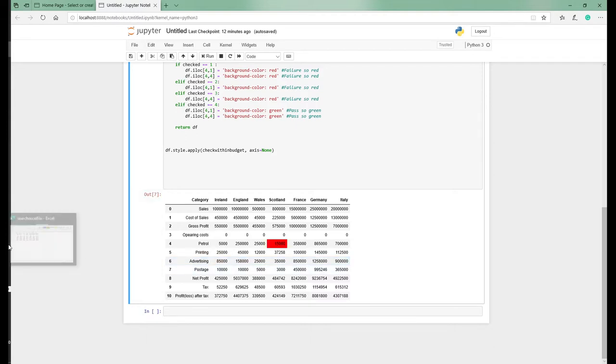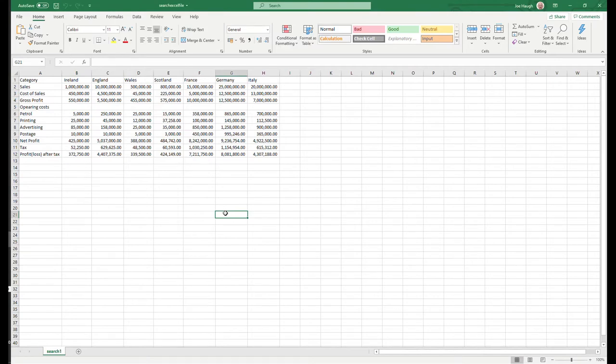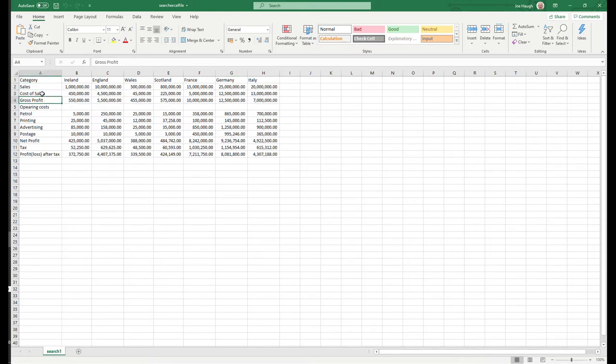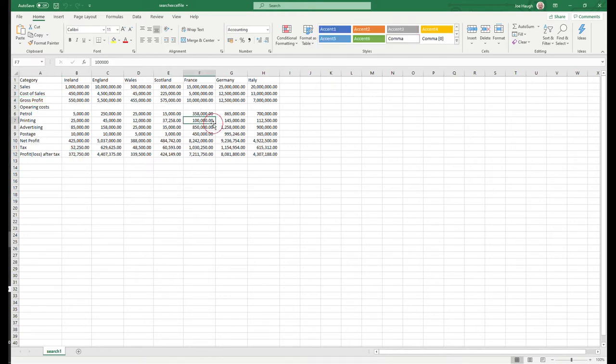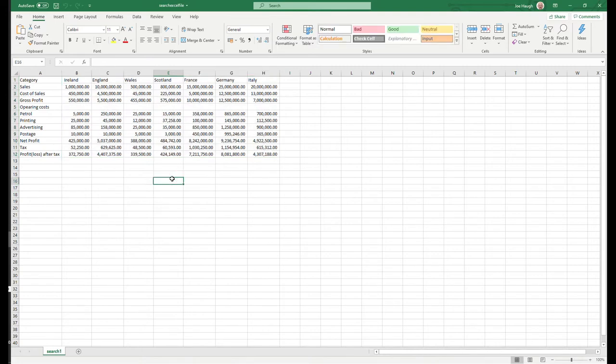Let's first of all look at the underlying data. This is the data we're going to load in. There are typical accounting categories here: sales, cost of sales, gross profit, and so forth. I've kept it quite small, but this could obviously be a lot bigger, spread out over multiple sheets.